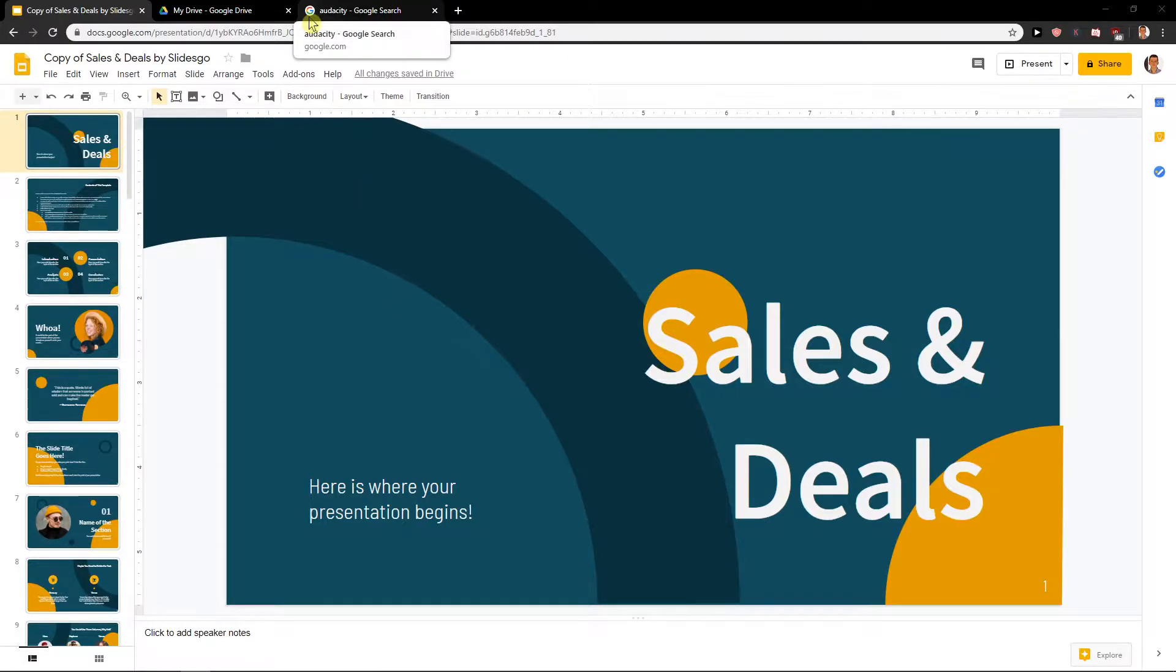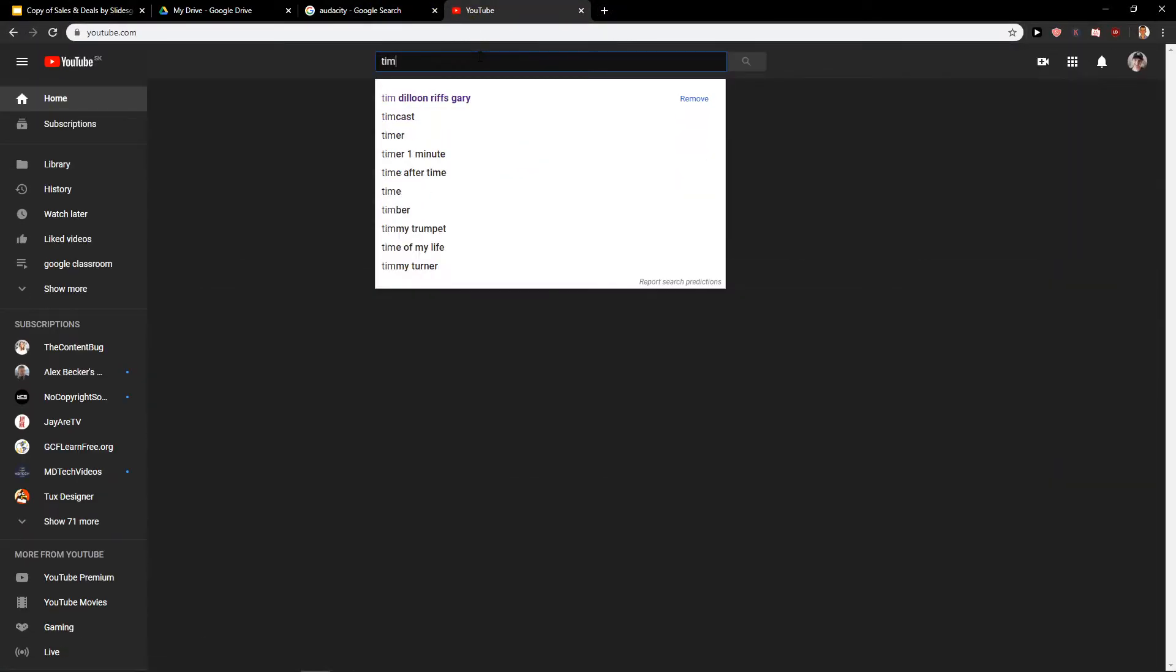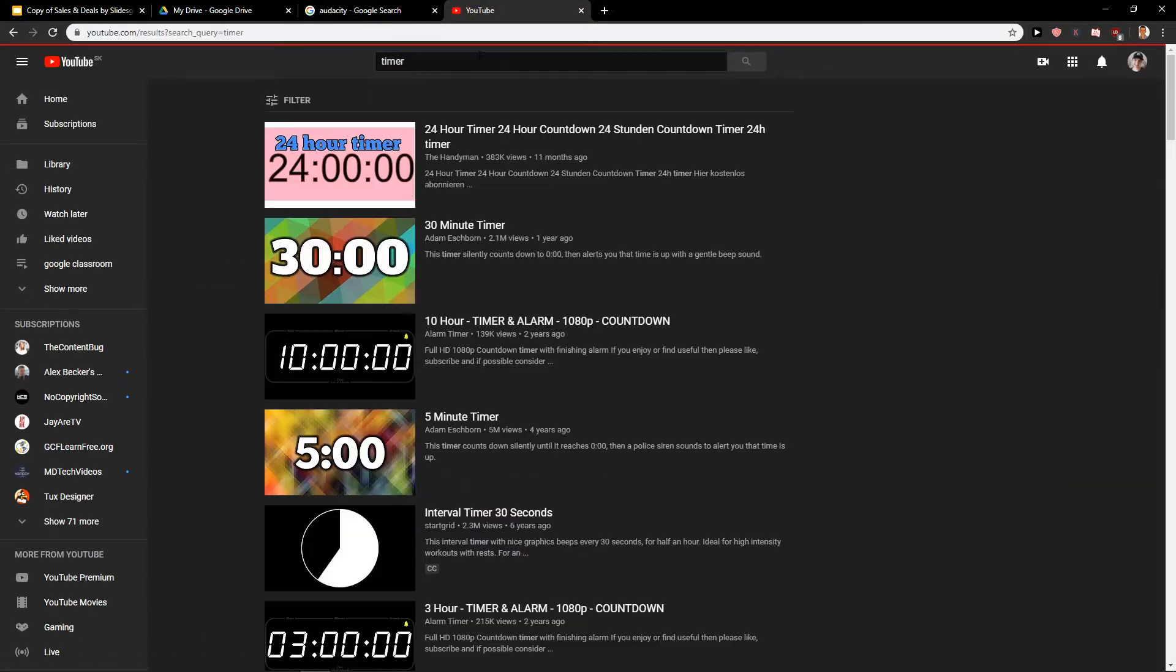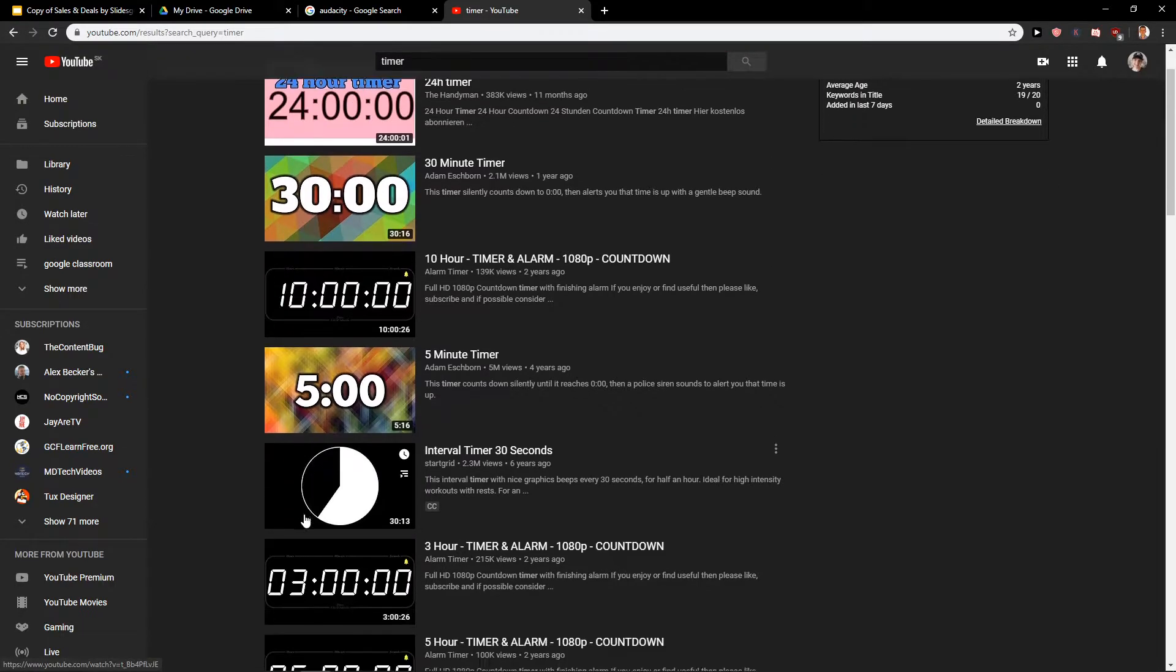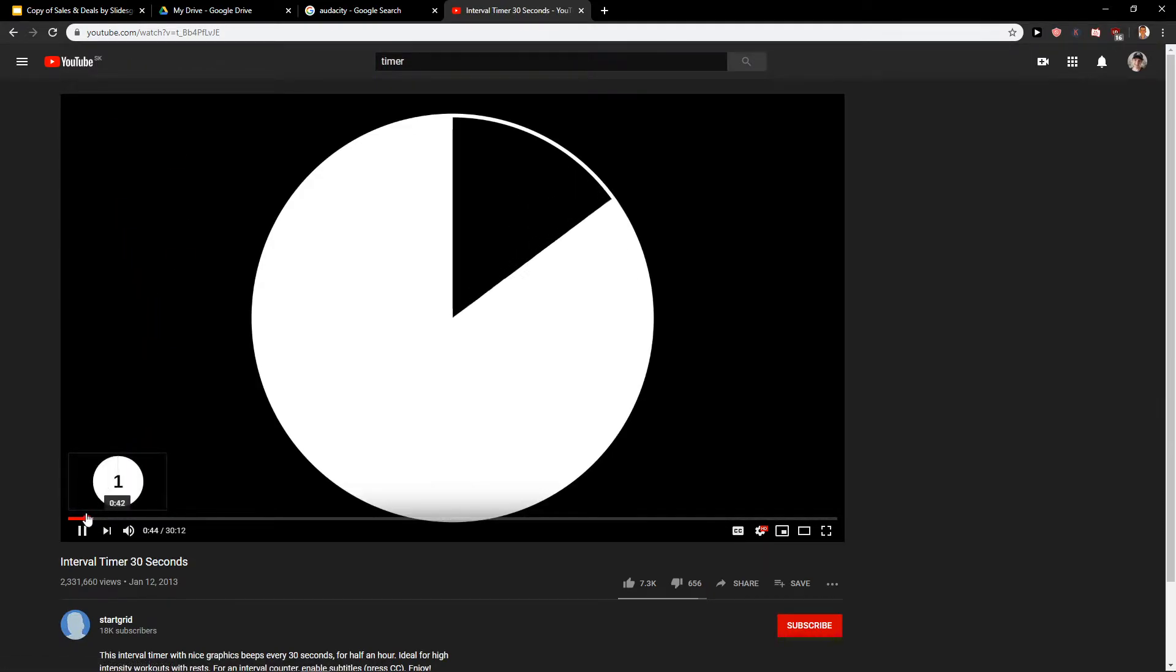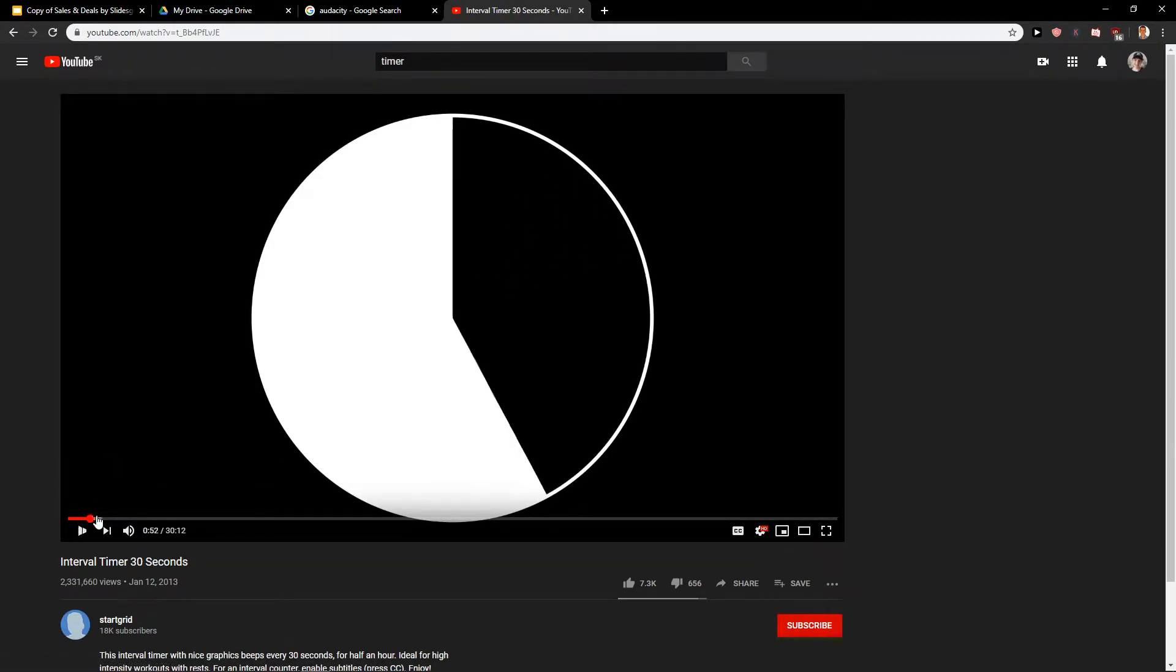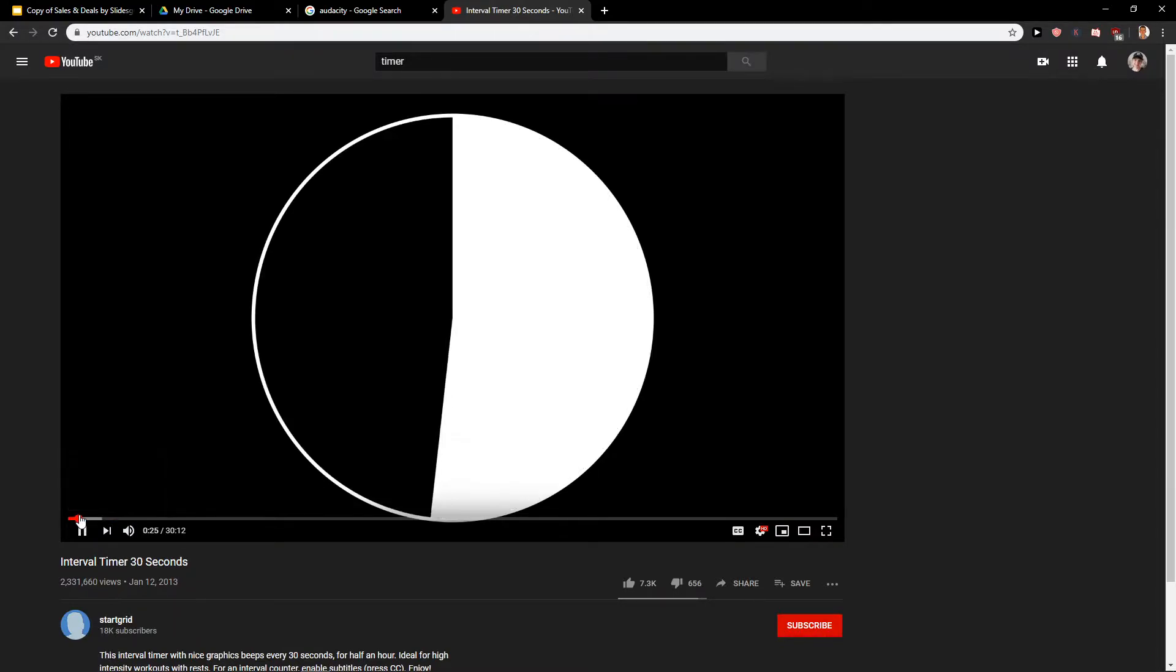I think the best way how you can add a timer is just find a YouTube video like timer. Let's add this one.